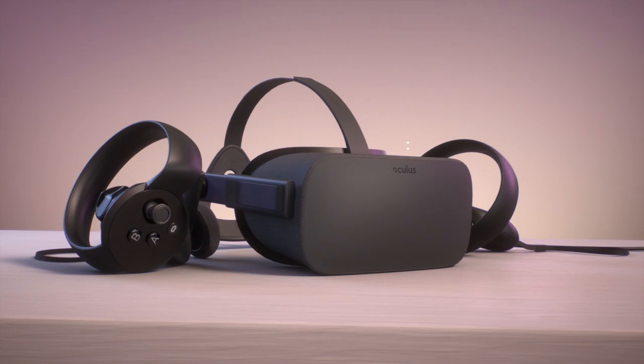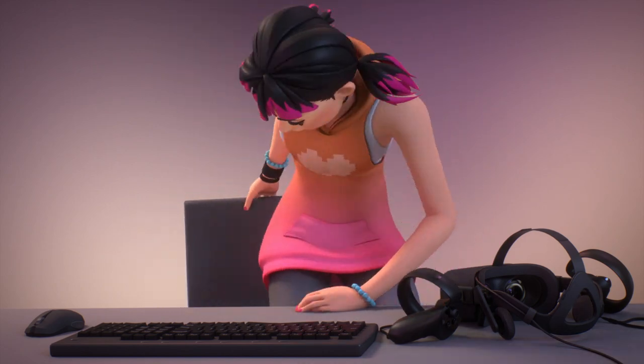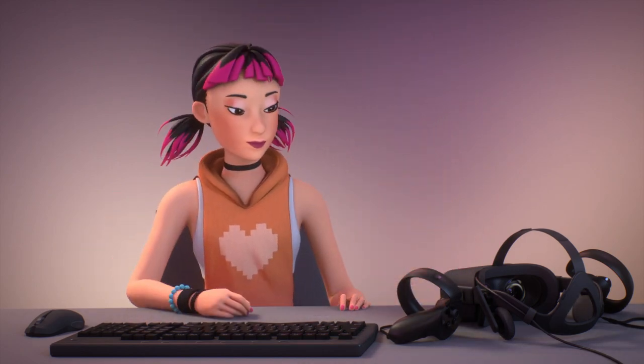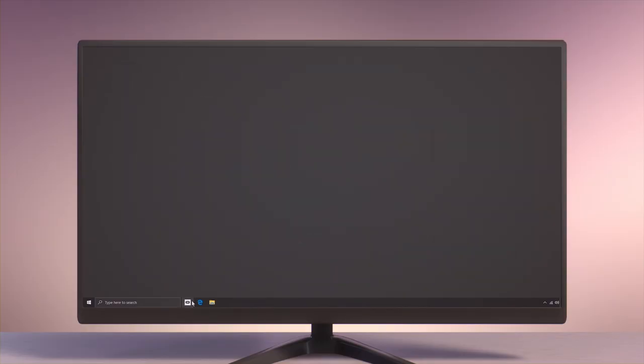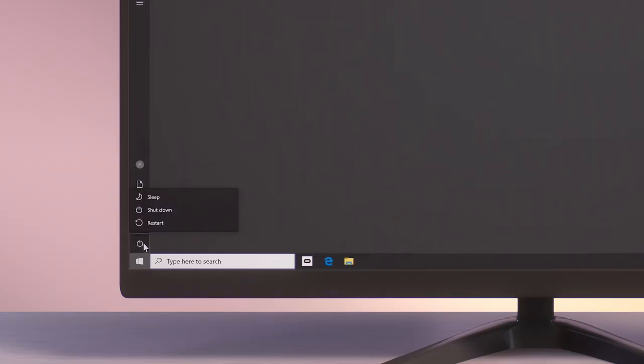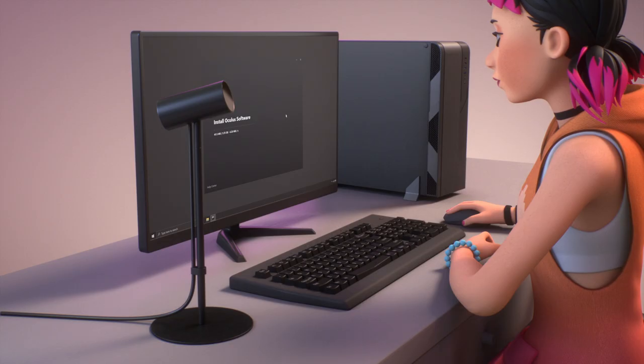If you received an error and Dash has stopped working, try the following. Close and restart the Oculus app on your PC computer. If that doesn't work, restart your computer and reinstall the Oculus app.